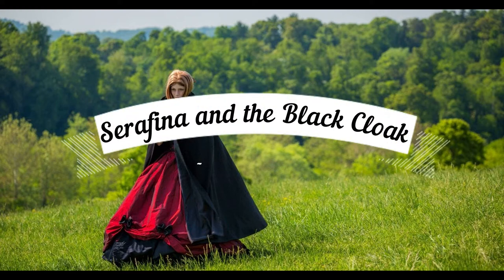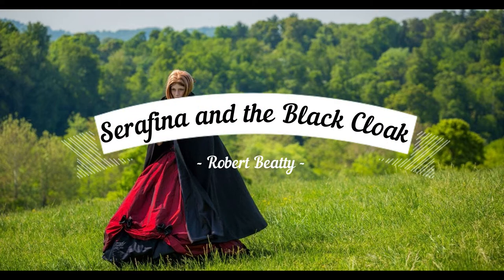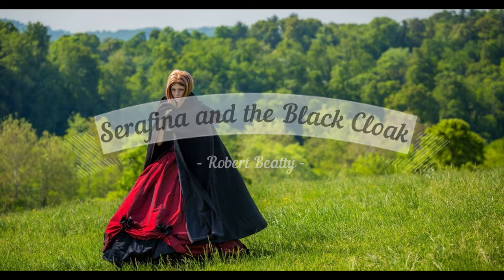Welcome back to Serafina and the Black Cloak by Robert Beatty. Today we're moving into Chapter 8. Hey Renegades! We are back with Chapter 8 and I'm super excited to see where this all goes because if you are watching from Chapter 7, you know some crazy stuff is going down. So we are going to get right into it and start off with Chapter 8 of Serafina and the Black Cloak. Here we go.